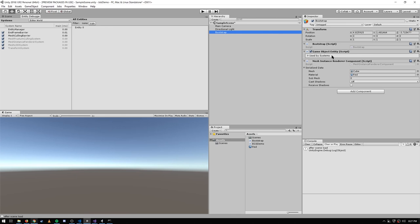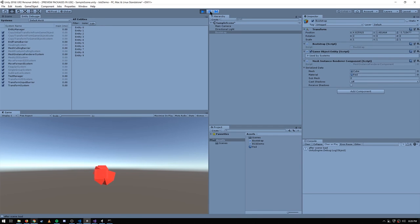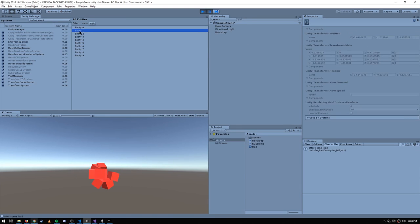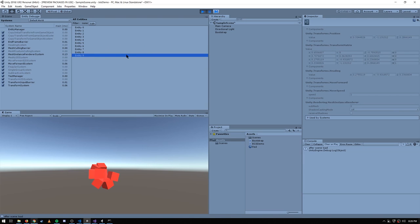If I now play the game and hit pause, you'll see it's now showing us the default world — the actual world we have at runtime. We have that original entity that was created via the GameObjectEntity script, and now we have those other nine entities that we created in code. As you can see, we can introspect these and see the transform matrix they have, the position, the heading, the move forward — all the components that make up that entity.